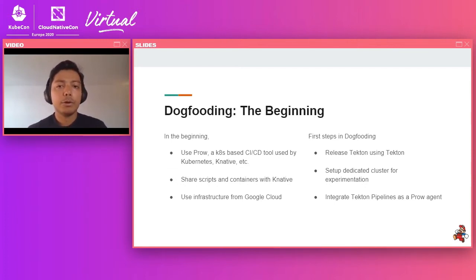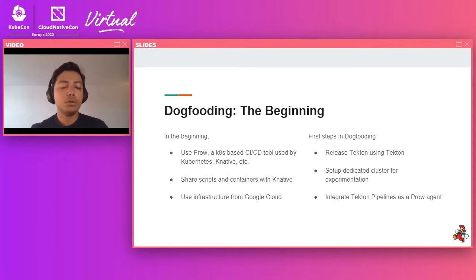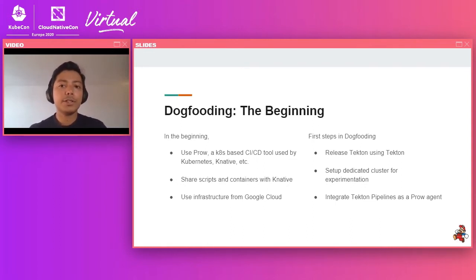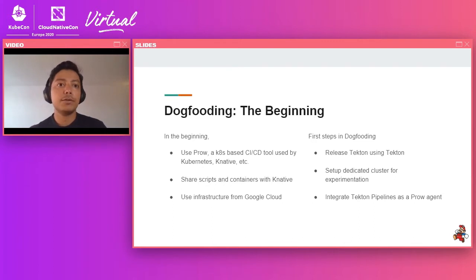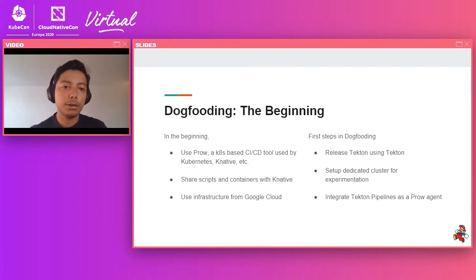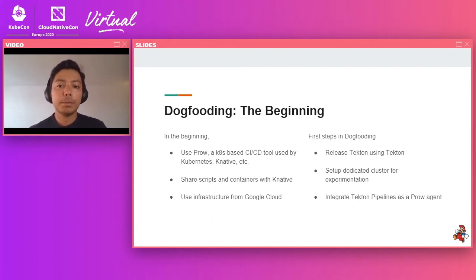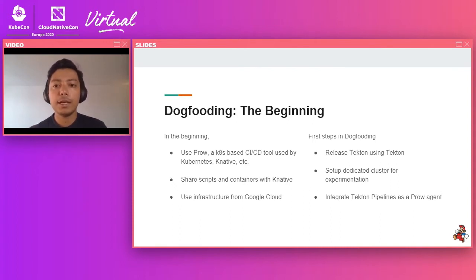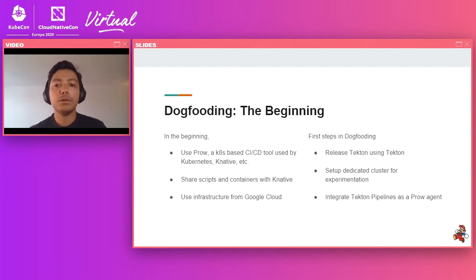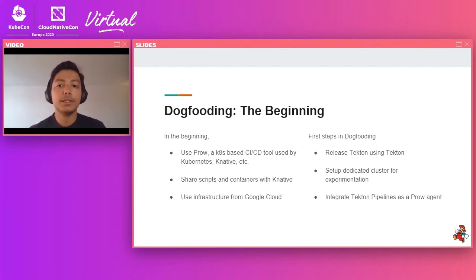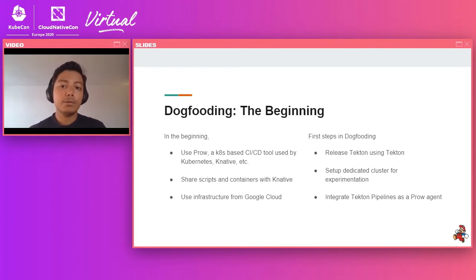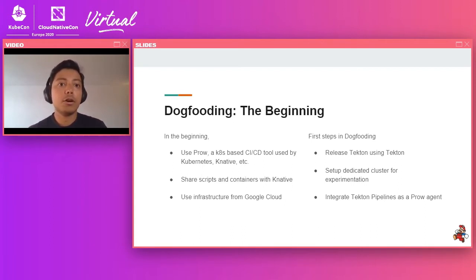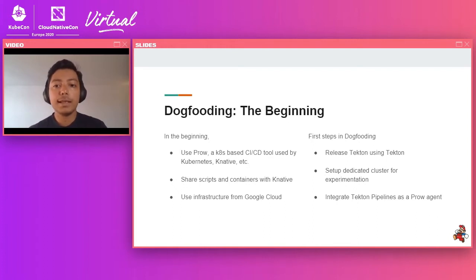So that's where we started. And our goal was to not get rid of Prow initially, but to do this in a step-by-step basis. So our first step in dogfooding was to actually start releasing Tekton by using Tekton. And to do this, we built a simple pipeline that would release our binaries and our container images and our manifests using Tekton. And initially, this was something that people would invoke manually.